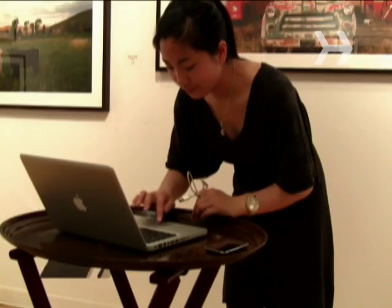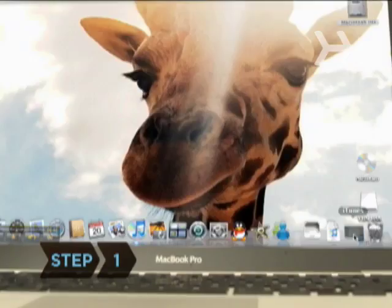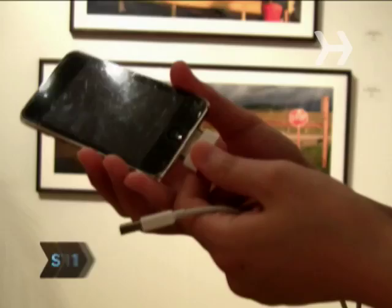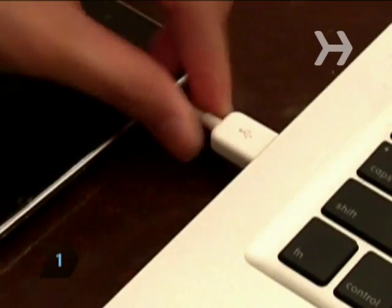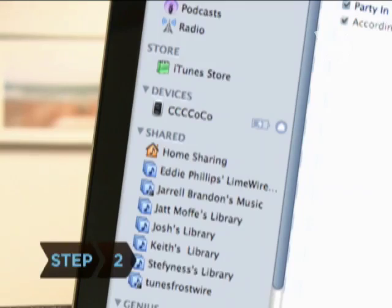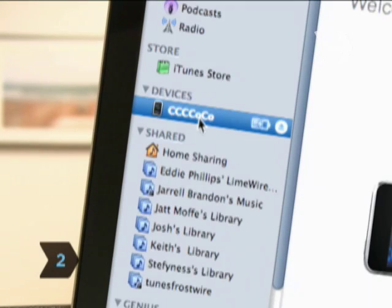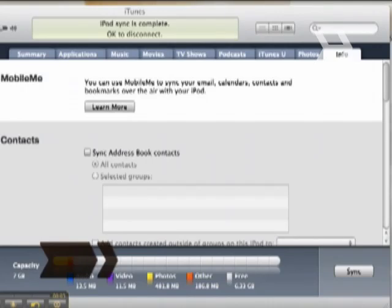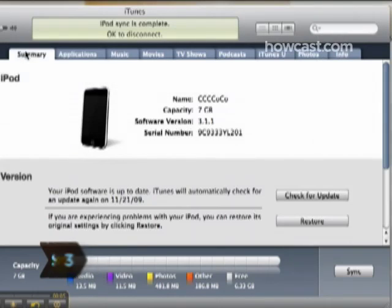Step 1: Open iTunes on your computer and connect your iPod. Step 2: Select your iPod from the left-hand column of iTunes under the heading Devices. Step 3: Select the Summary tab on the main iTunes window.